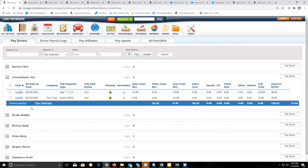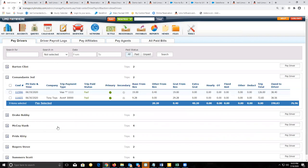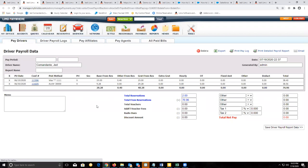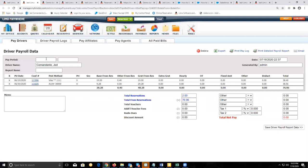In this case, we want to go to this driver and include all the trips for this week's or month's payroll. Click on pay selected driver, and then we can create a payroll log.